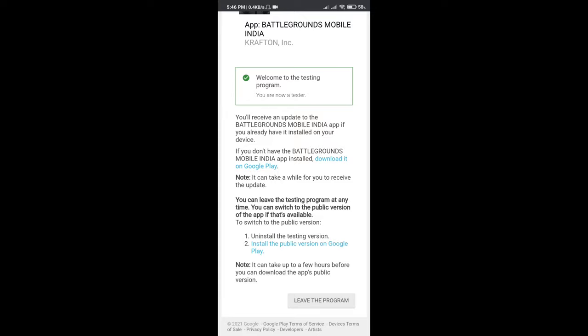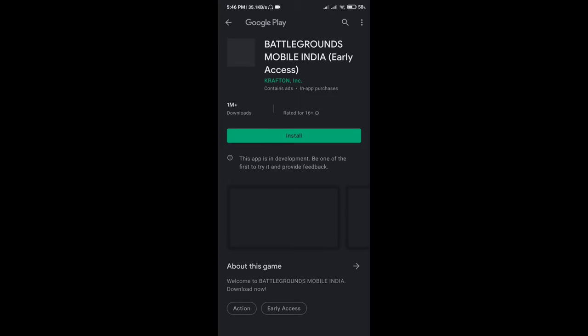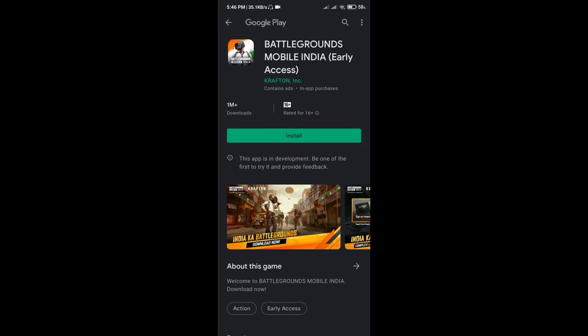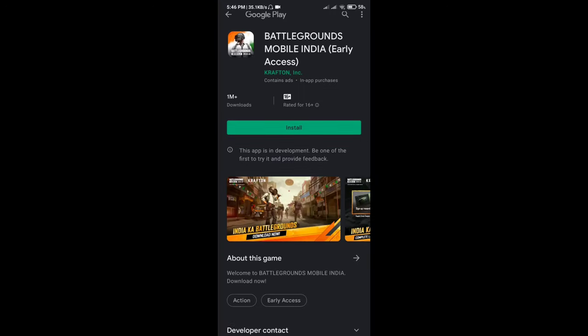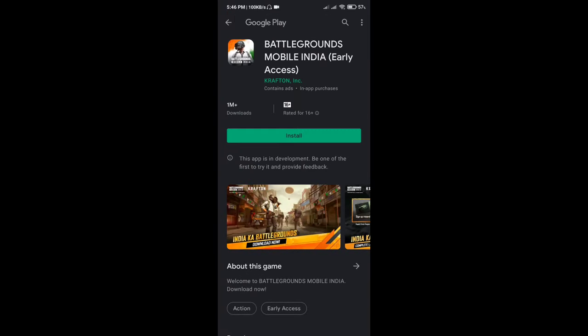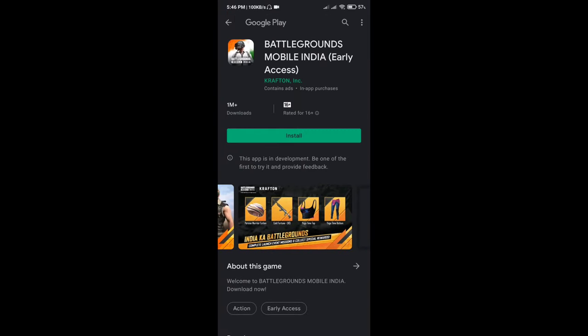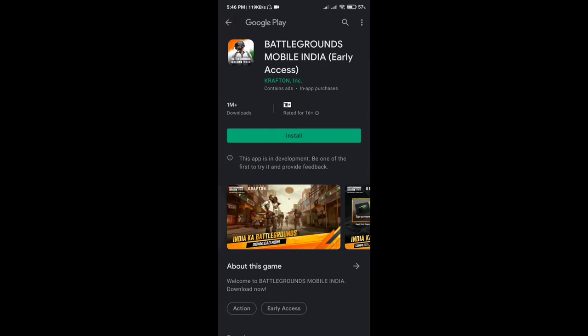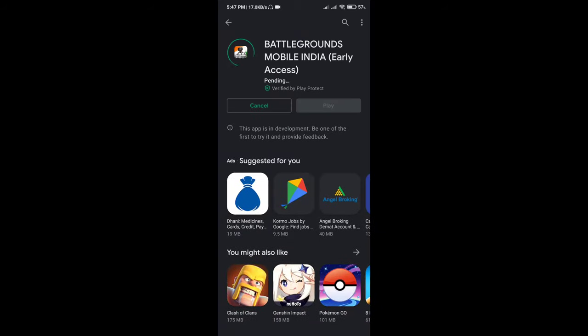Then you will be redirected to the Play Store and you can install BGMI on your phone. Go quickly and install it — this is real and not fake. If you have any issue or problem, you can ask me in the comment section.